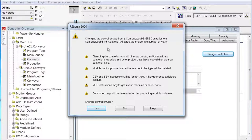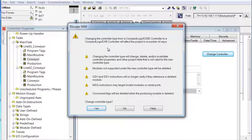The only GSV or SSV we used was the GSV to get the time and date. The controller object that we GSV'd — the wall clock time — is probably identical from controller to controller. 'MSG instructions may target invalid modules or serial ports,' because message instructions follow hardware paths. When you define a message — a CIP, Common Industrial Protocol message — you define a path, and if your hardware image changes, meaning your I/O configuration, the path changes and may no longer be relevant. 'Consumed tags will be deleted when the producing module is deleted.' In this case, we're not doing any producer-consumer yet.